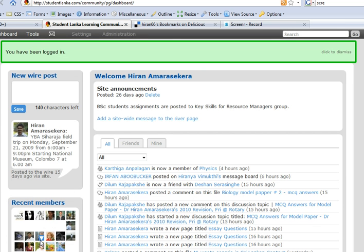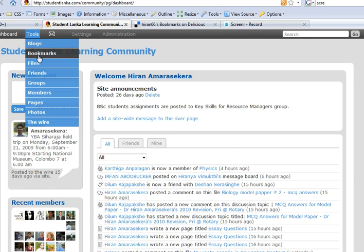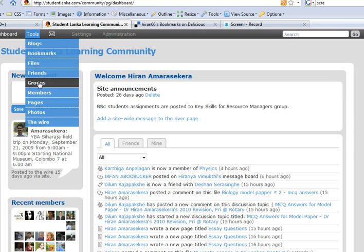In the opening screen, these are the recent activities of the friends, and in the tools you can access various other options. Now there is an option for groups.